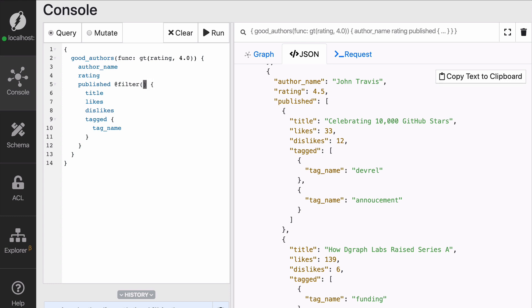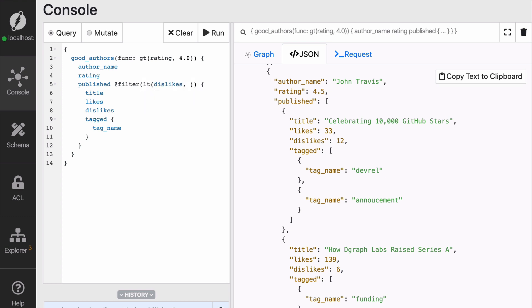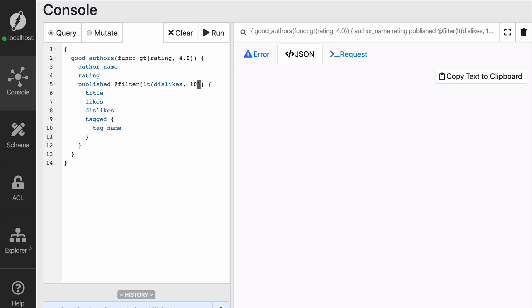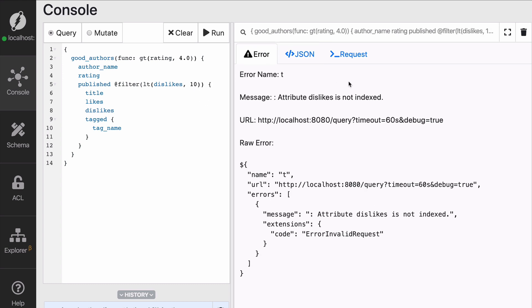So we're going to filter them out. So here, instead of setting that greater than function as the values of the func argument in the good authors query block, we're going to add it in a filter directive. So you can do this basically anywhere where you are traversing an edge or a predicate that goes from node to node. Here, we're going to say that we filter in the blog posts by getting those that have only fewer than 10 dislikes. And guess what? It will fail.